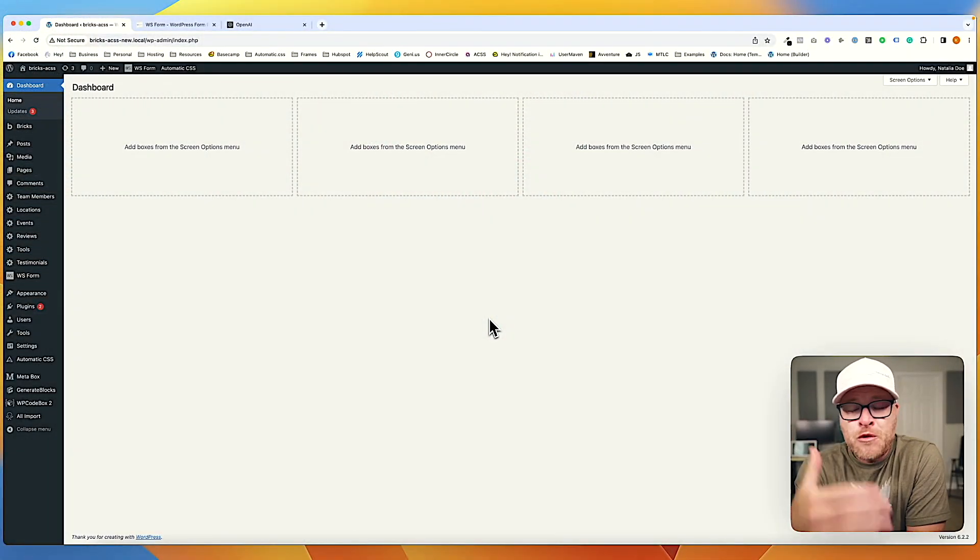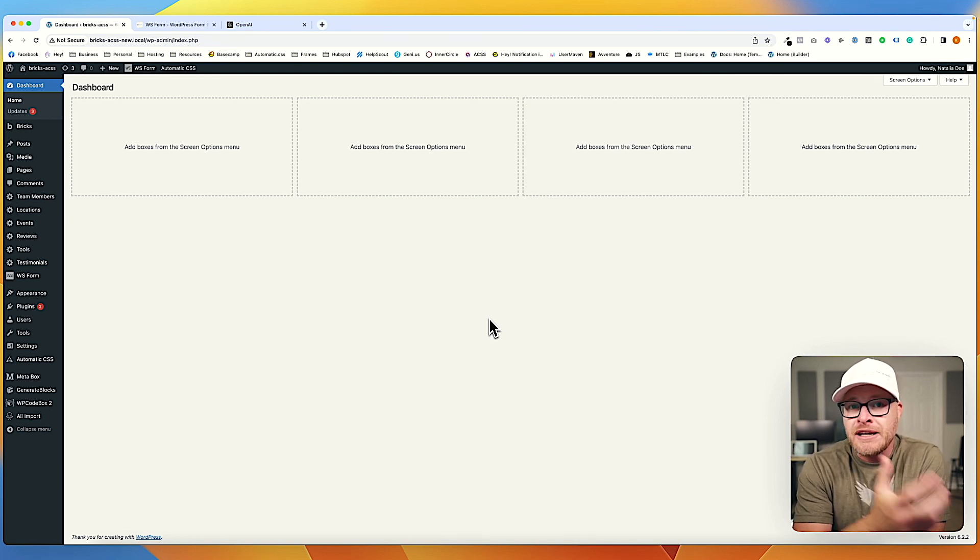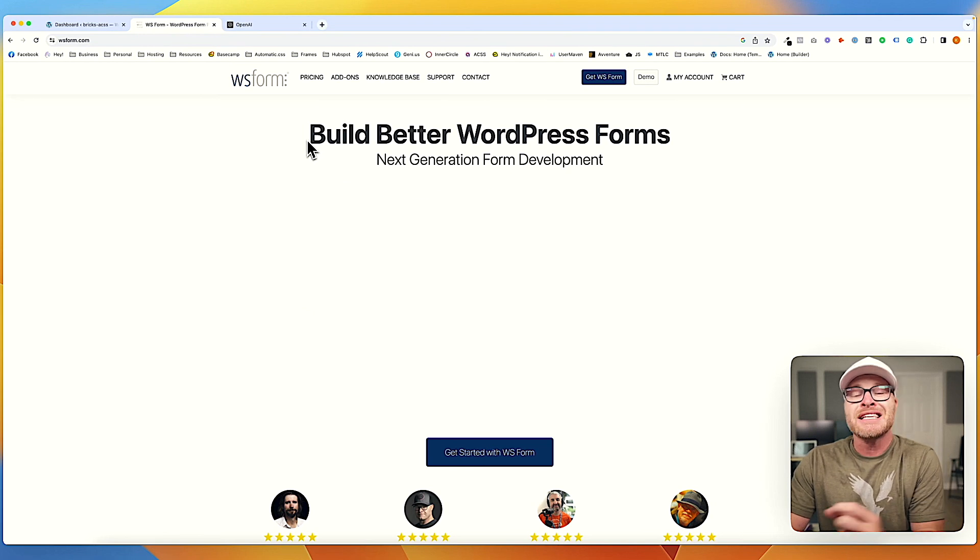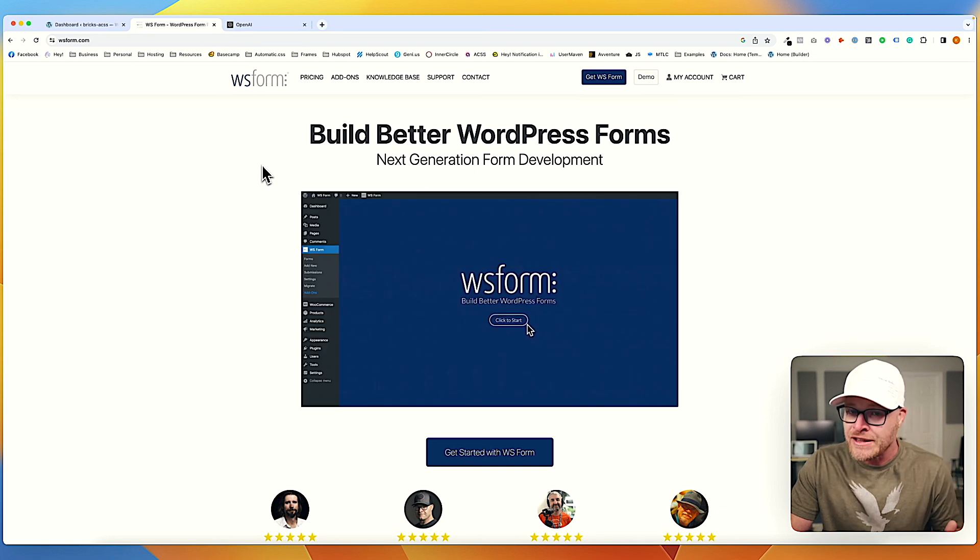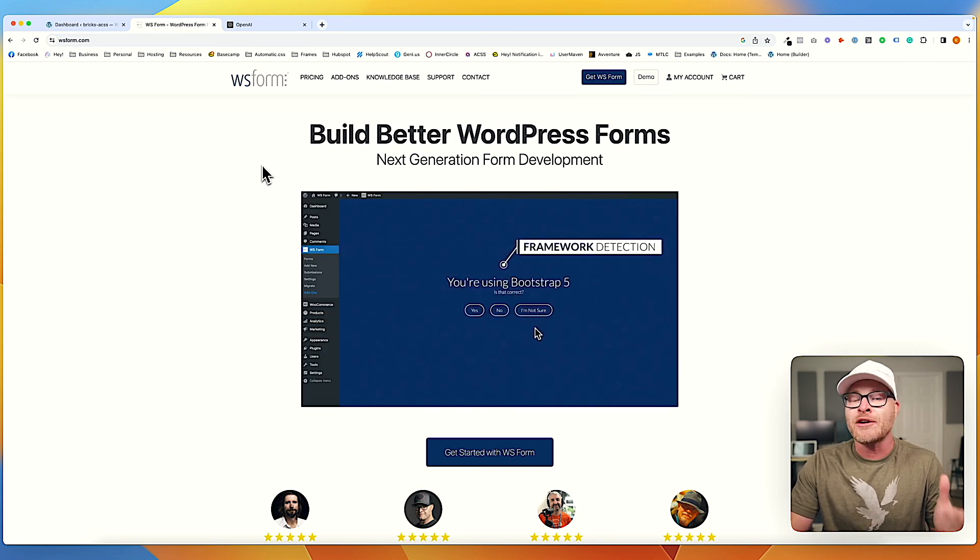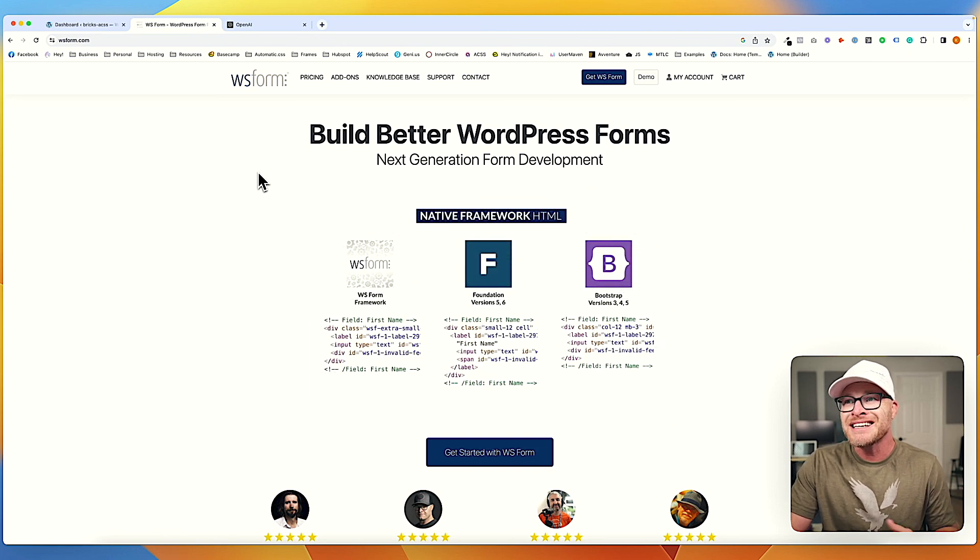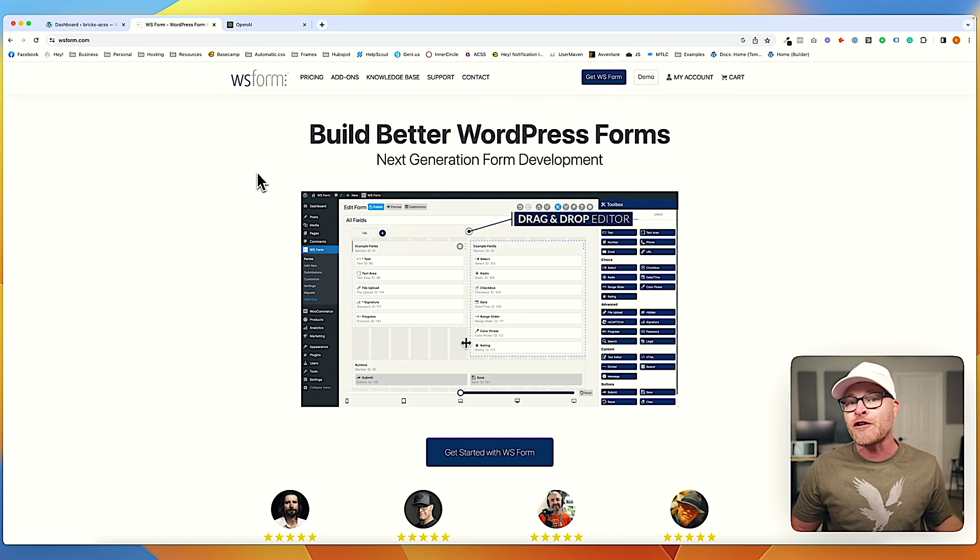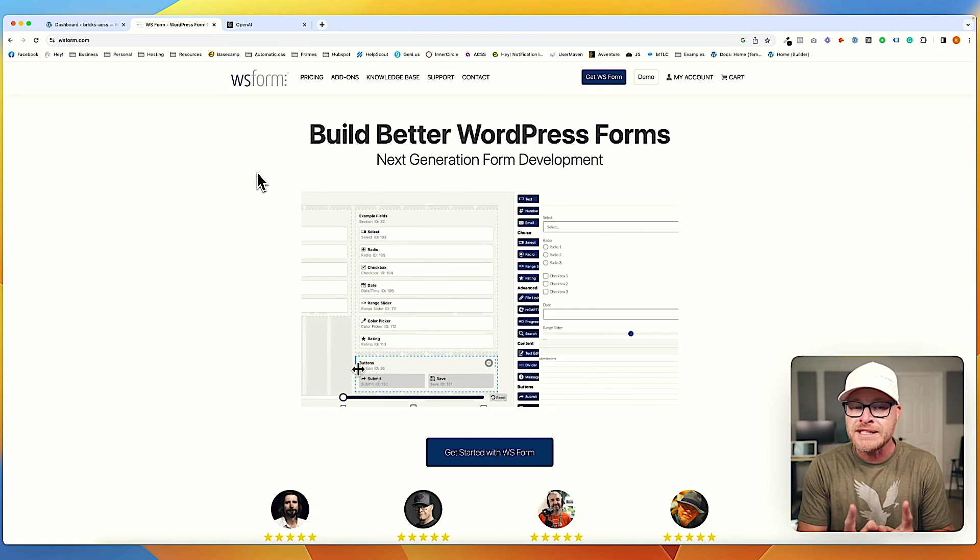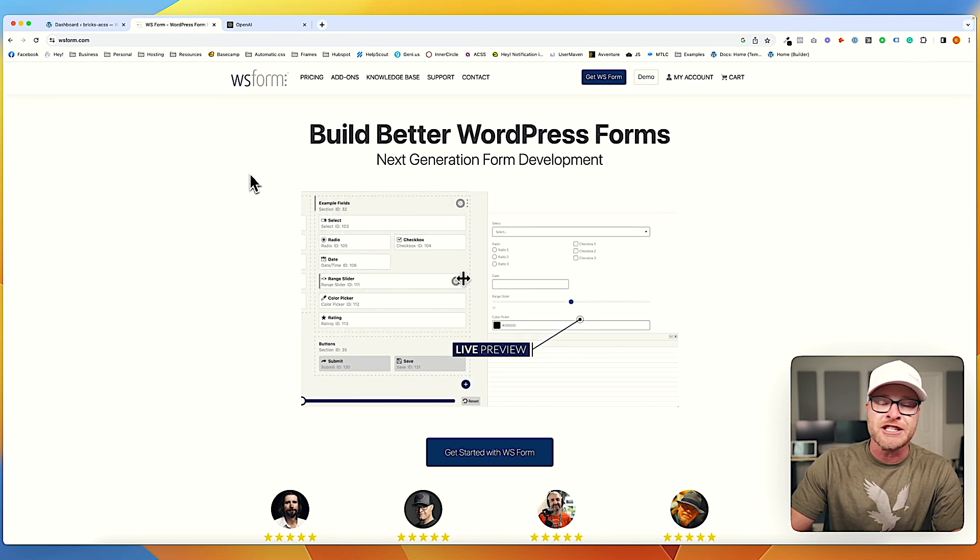All right, let's get our feet wet with this. If you want to follow along with me, you're going to need a couple things. Number one, you're going to need a WS Form license. If you've been listening to me from the beginning, you already have this because you know WS Form, hands down the number one form builder for WordPress. It's not even a competition. I put it on my blueprint, which means every website has WS Form. One form system, one workflow, maximum efficiency.